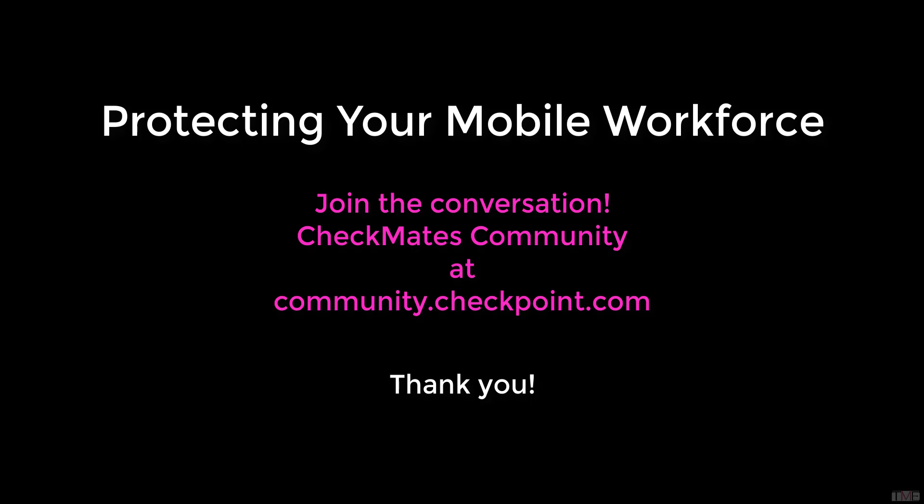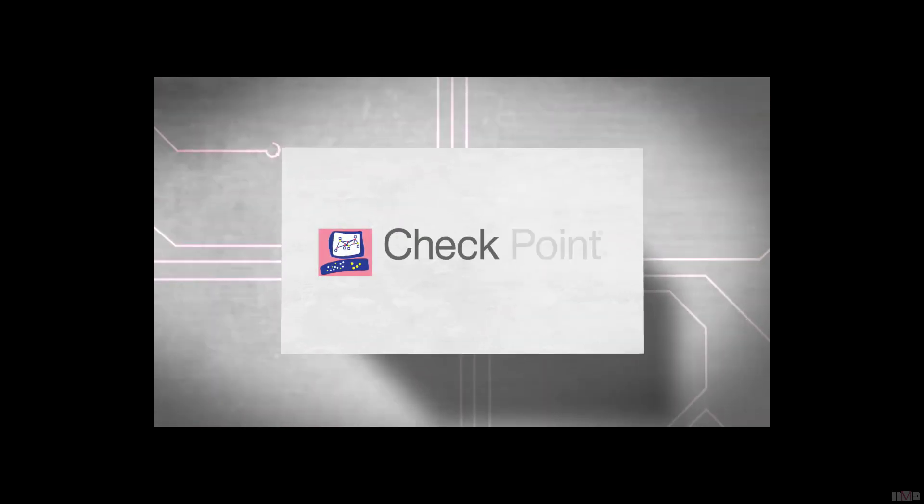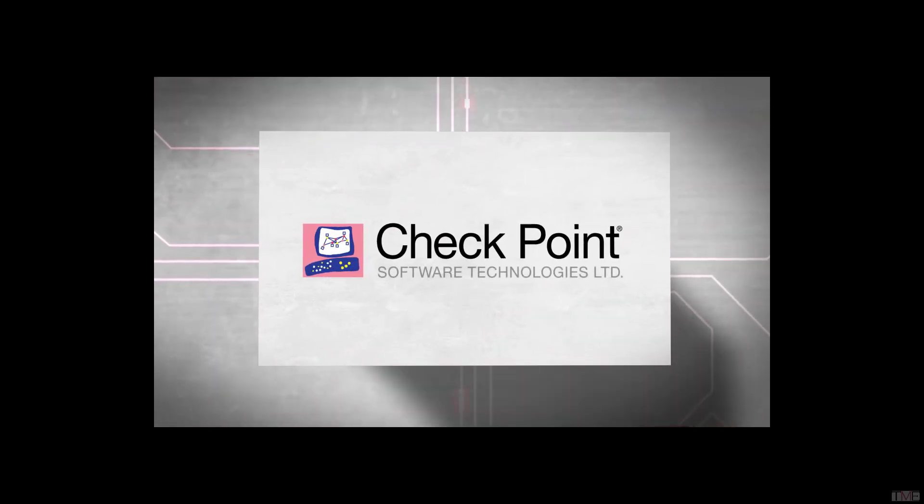Join the conversation on our user community, Checkmates, at community.checkpoint.com. For more information about Checkpoint's mobile security offerings, please visit checkpoint.com slash mobile security.